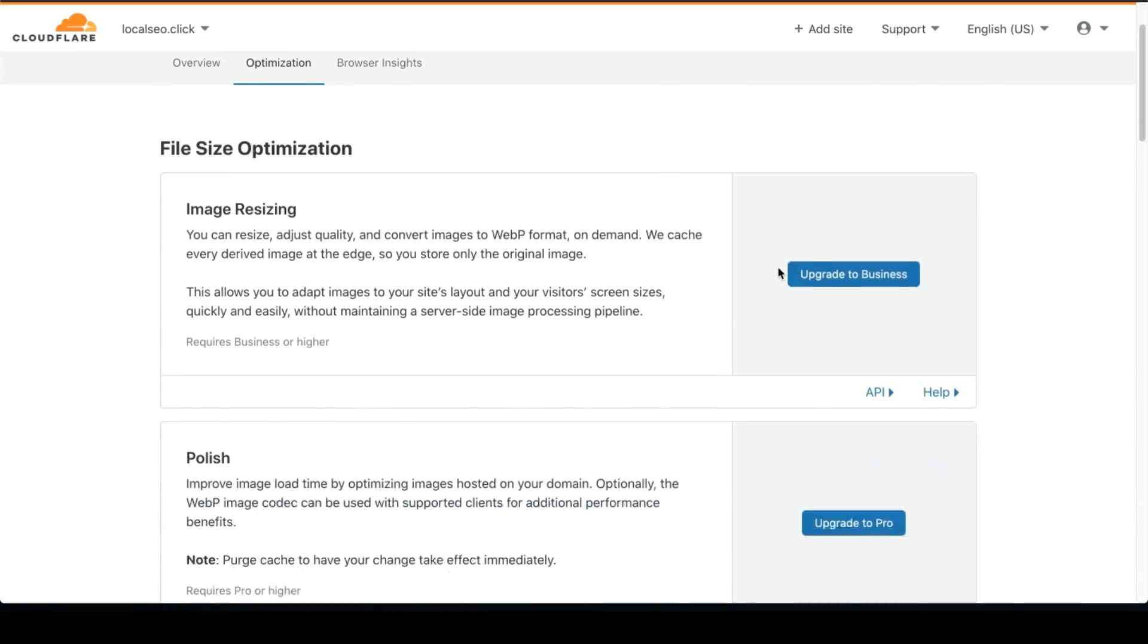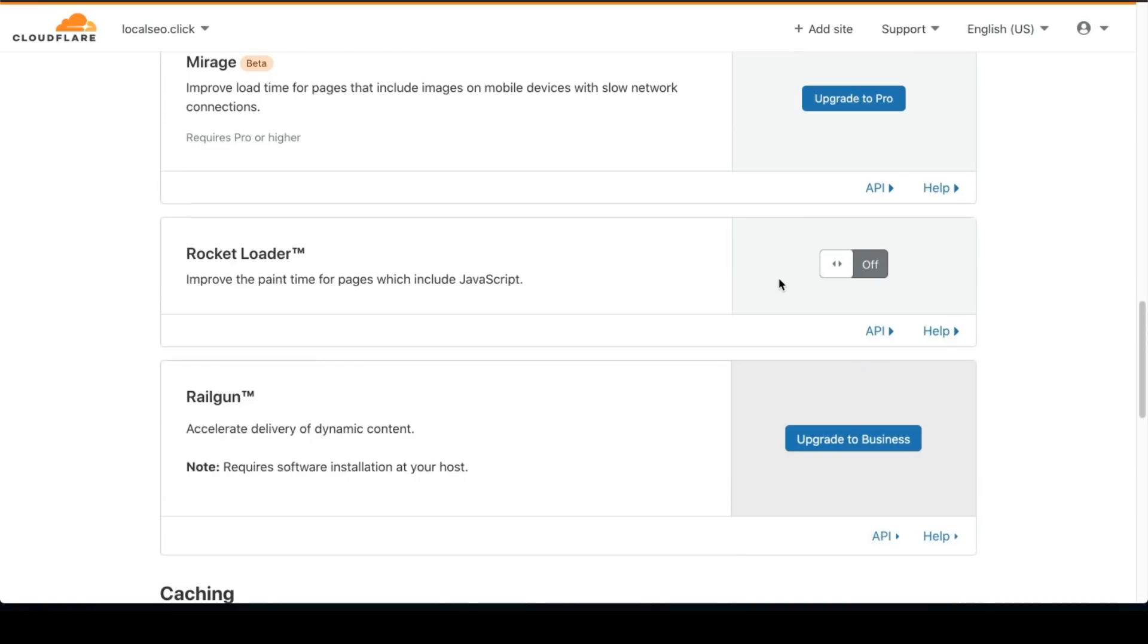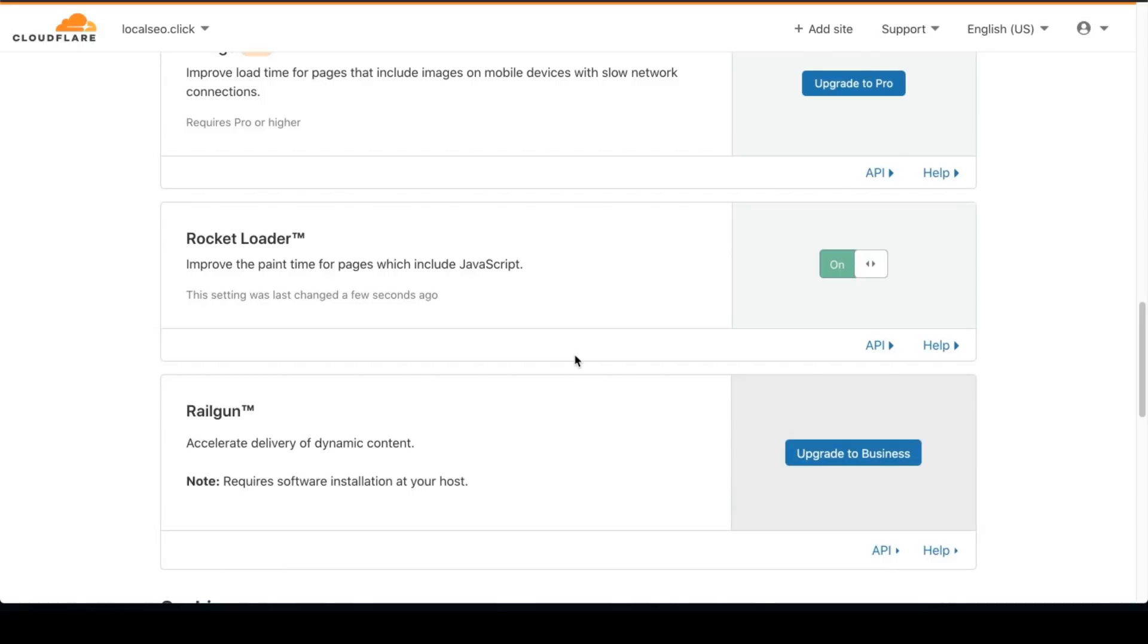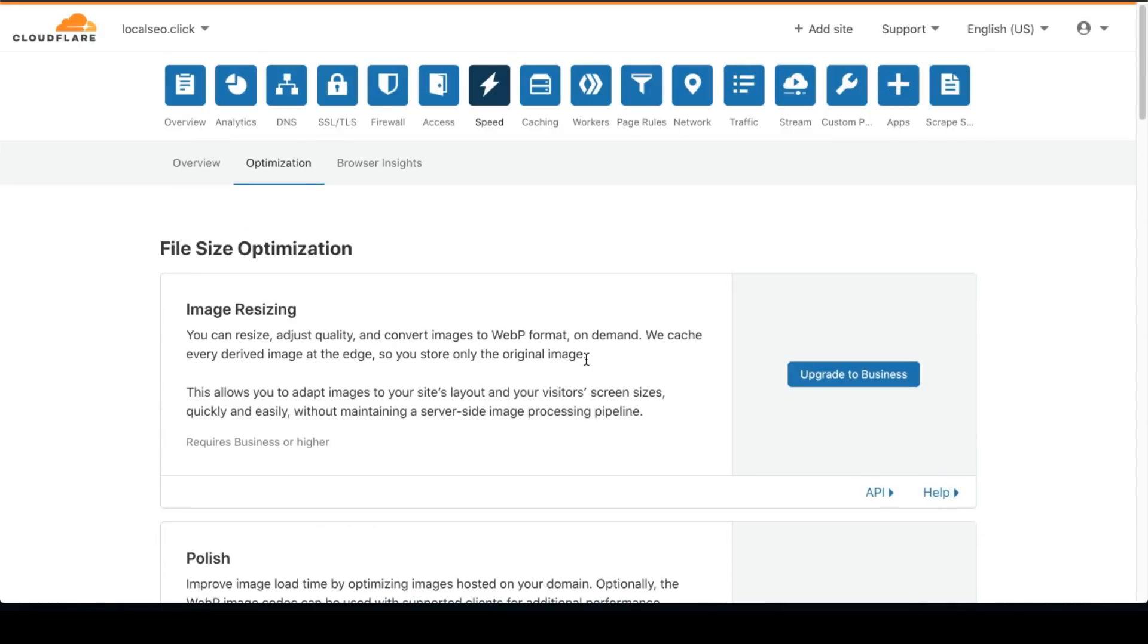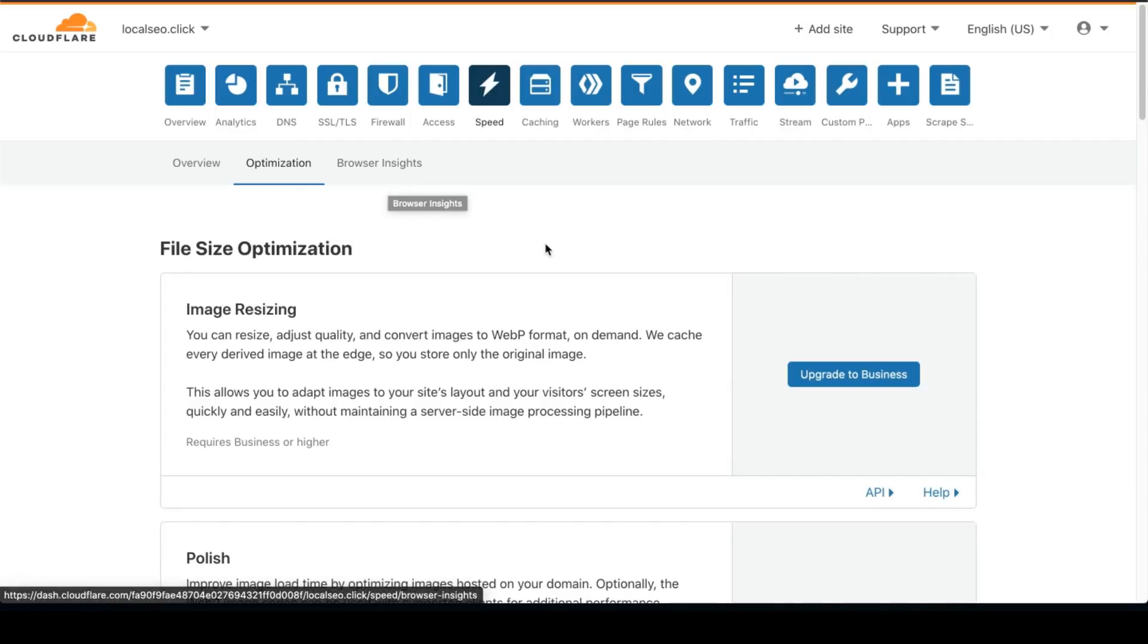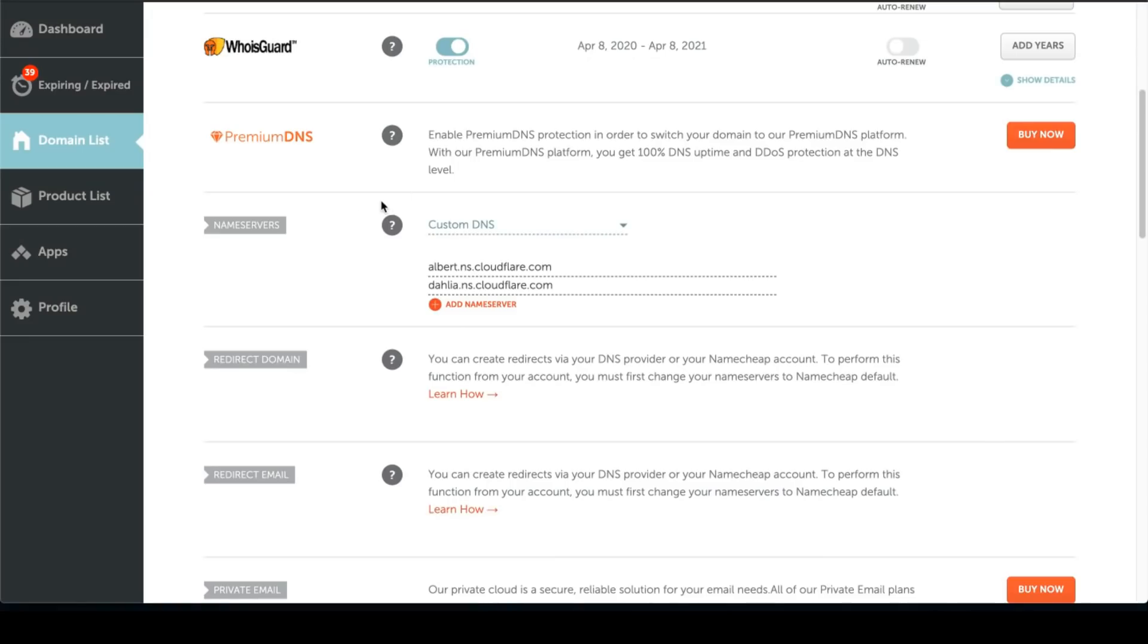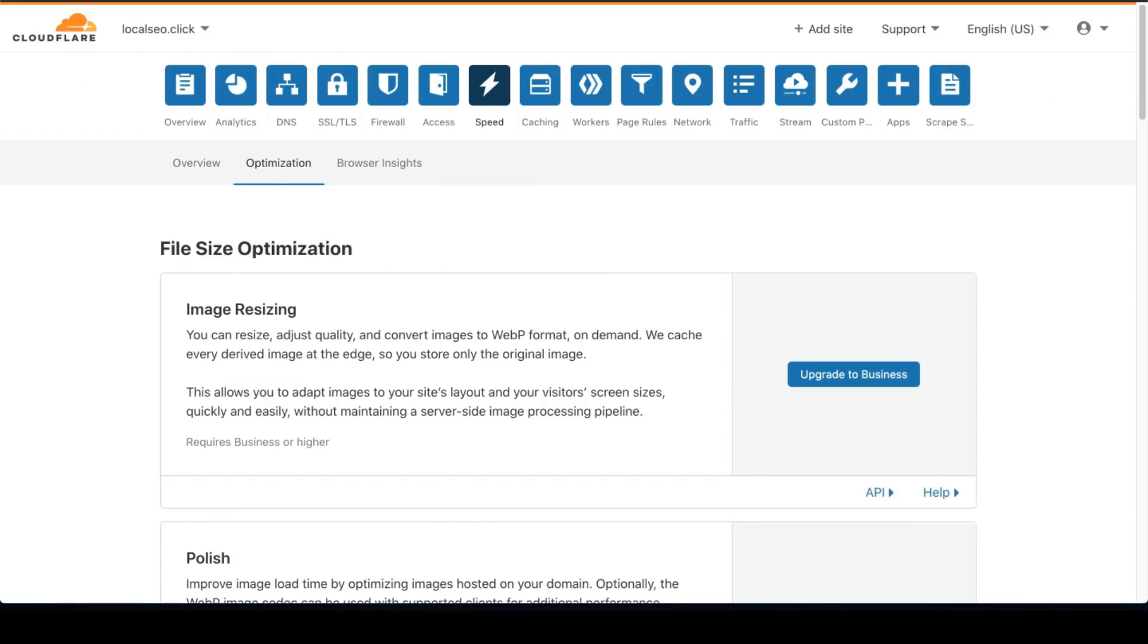And that's pretty much it. So once you're done, it could take a couple minutes to a couple hours for your domain provider to connect Cloudflare and Cloudflare to connect to your name server. So what we're going to do is just wait a bit. And then I'm going to do a performance test to see the difference and to see if it actually helps.